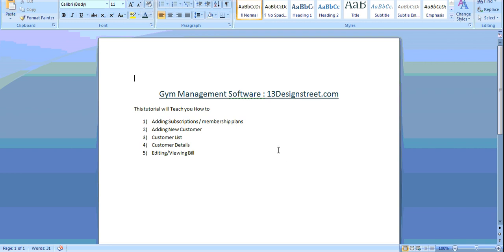Hi everyone, this is our gym management software powered by 13designsuite.com. This tutorial will teach you how to add subscriptions, membership plans, adding new customers, customer list, customer details, editing and viewing bills. Let's get it started then.